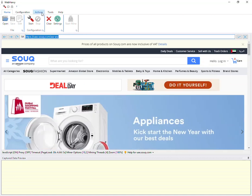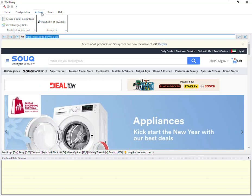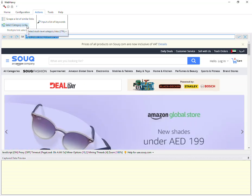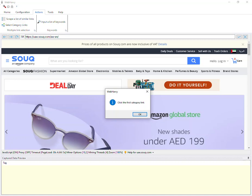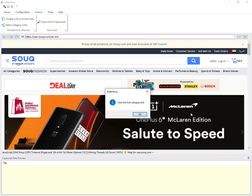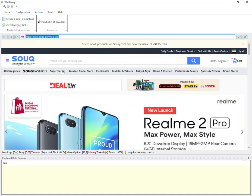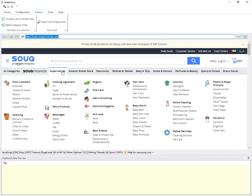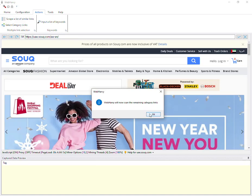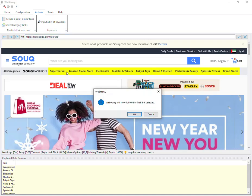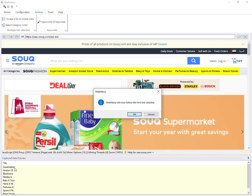Go to the actions tab and click on the 'Select Category Links' option. WebAvi will then ask you to click on the first category link. Click OK and click on the first main category link. WebAvi will now scan the remaining category links. You can see the selected links highlighted and also in the preview area.